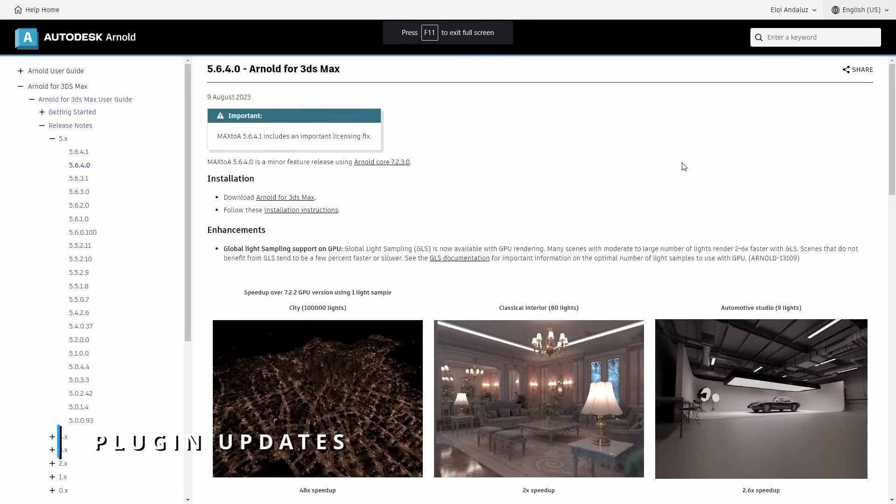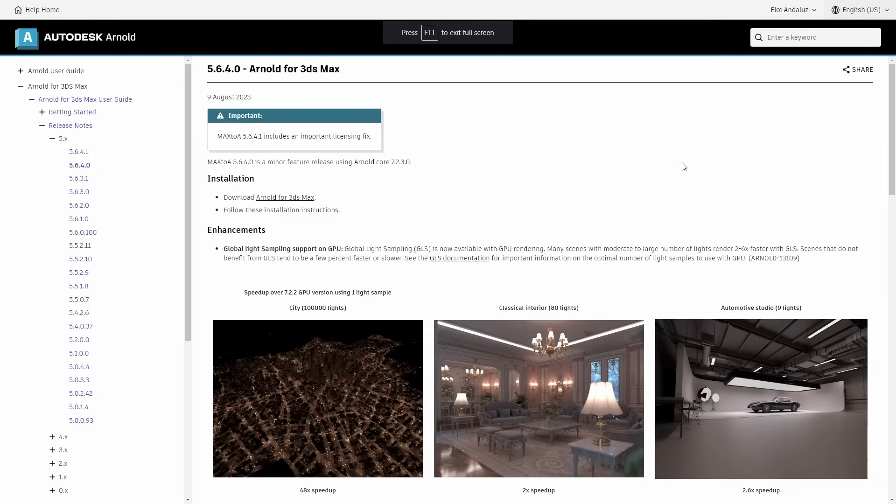First we have a new Max2a that has been updated to version 5.6.4, giving support to the new Arnold 7.2.3.